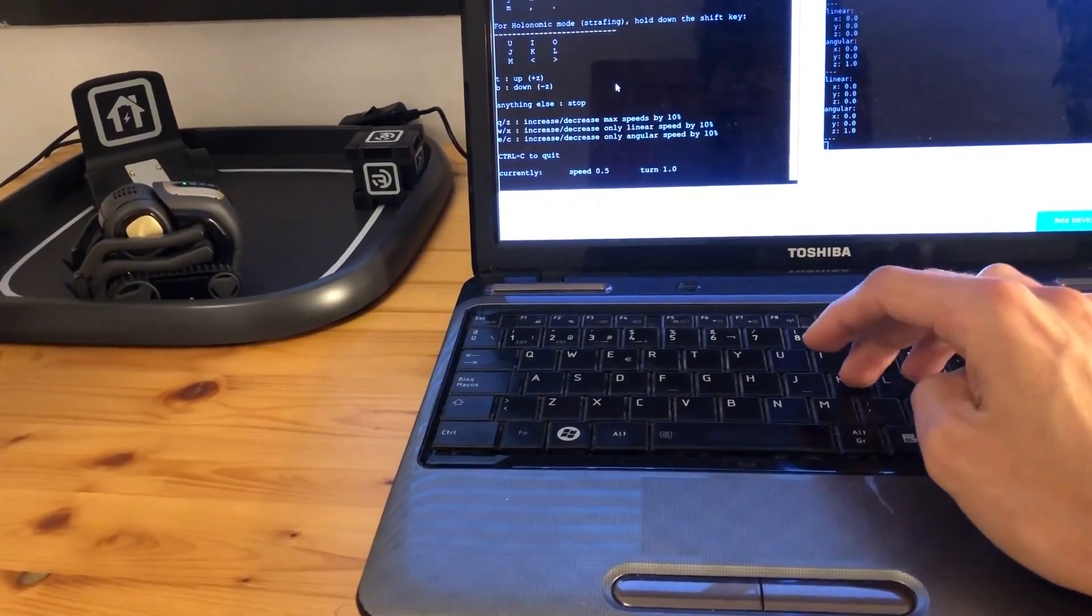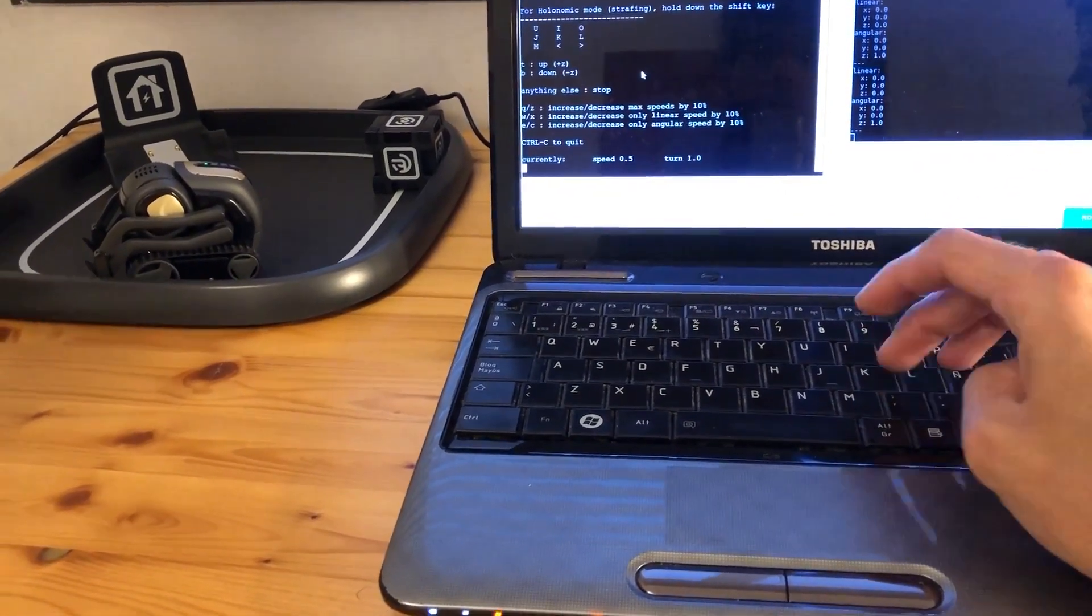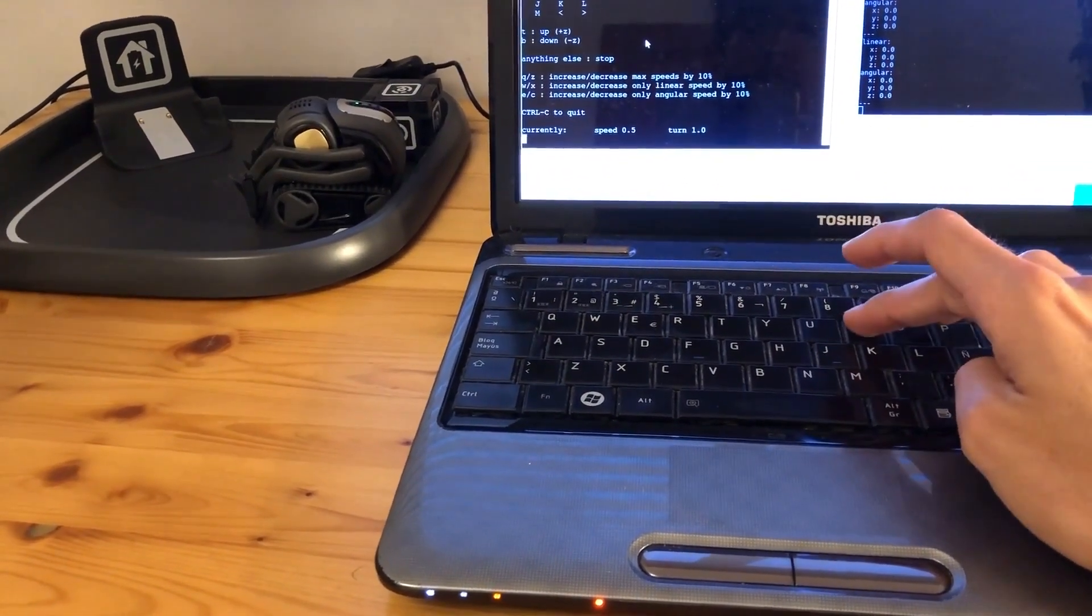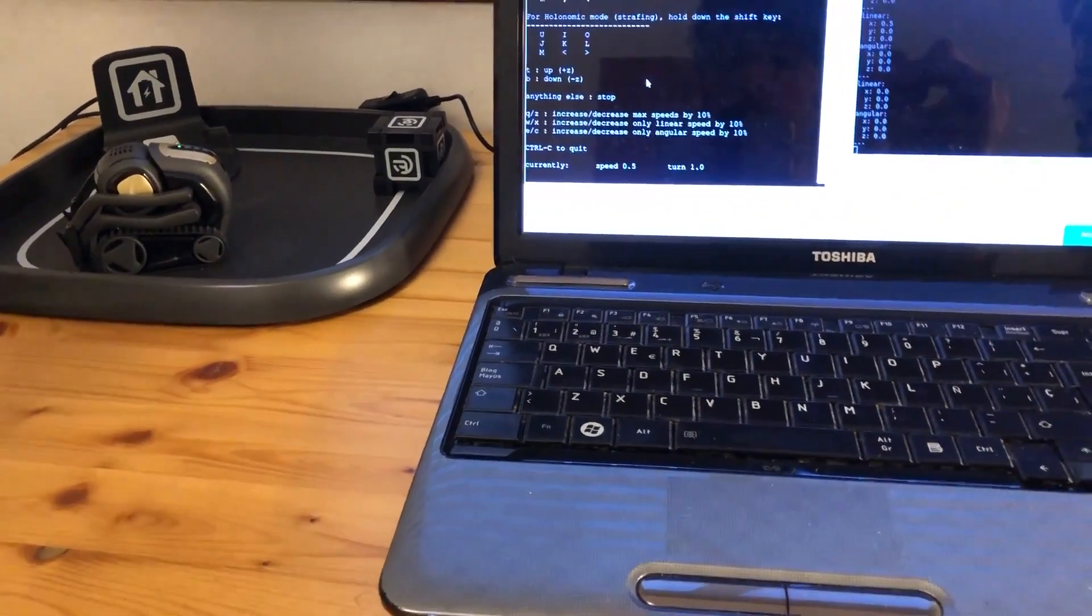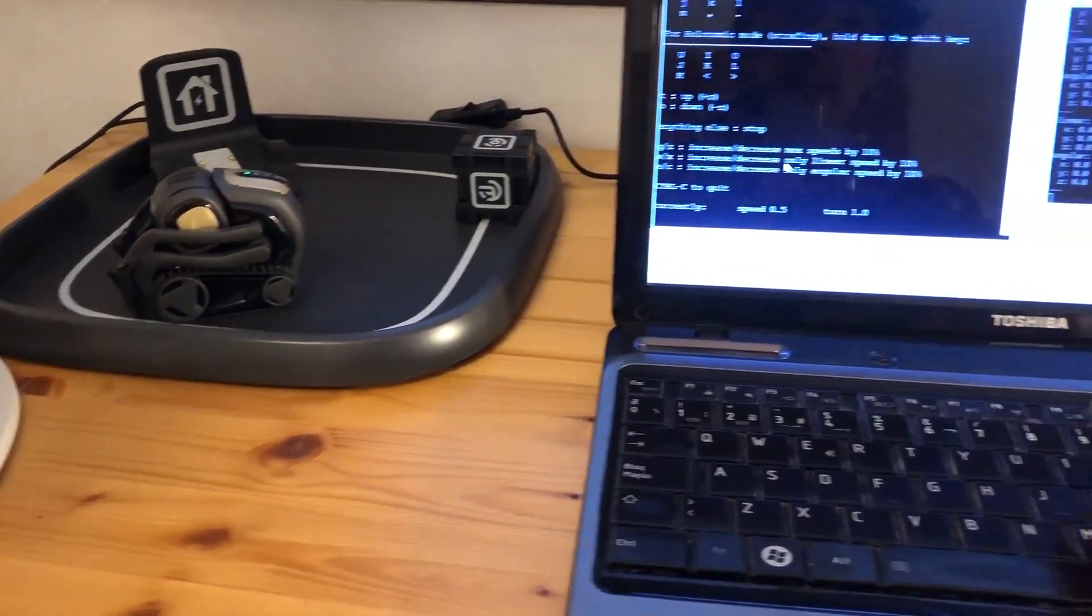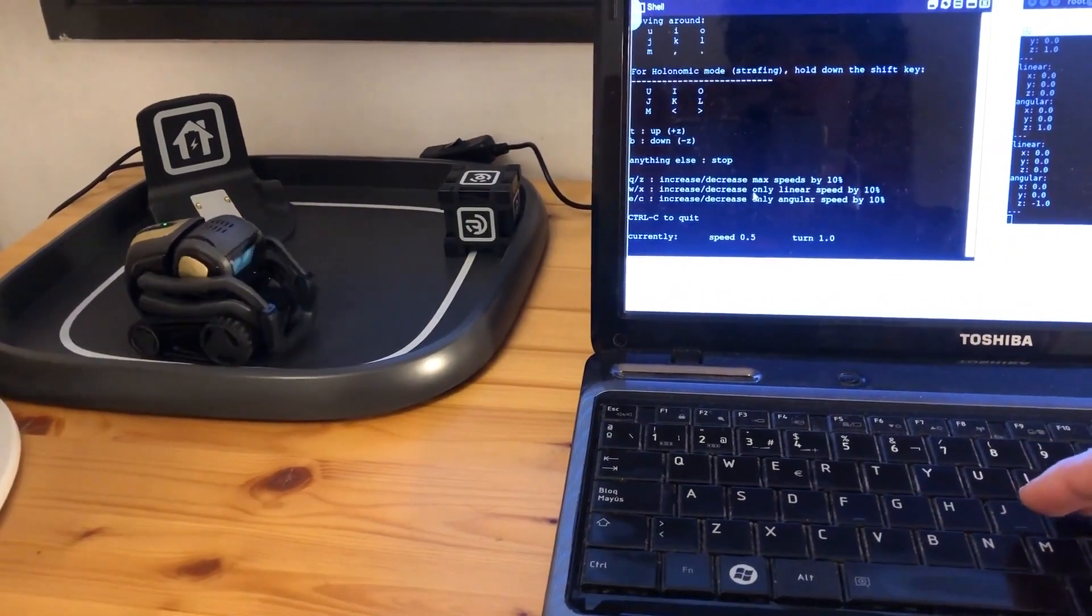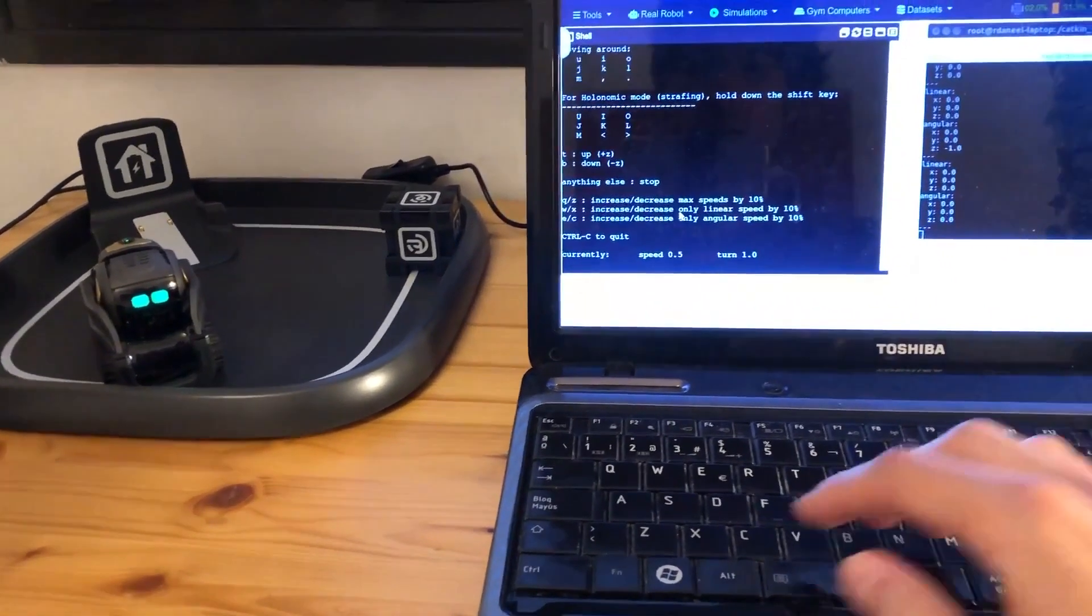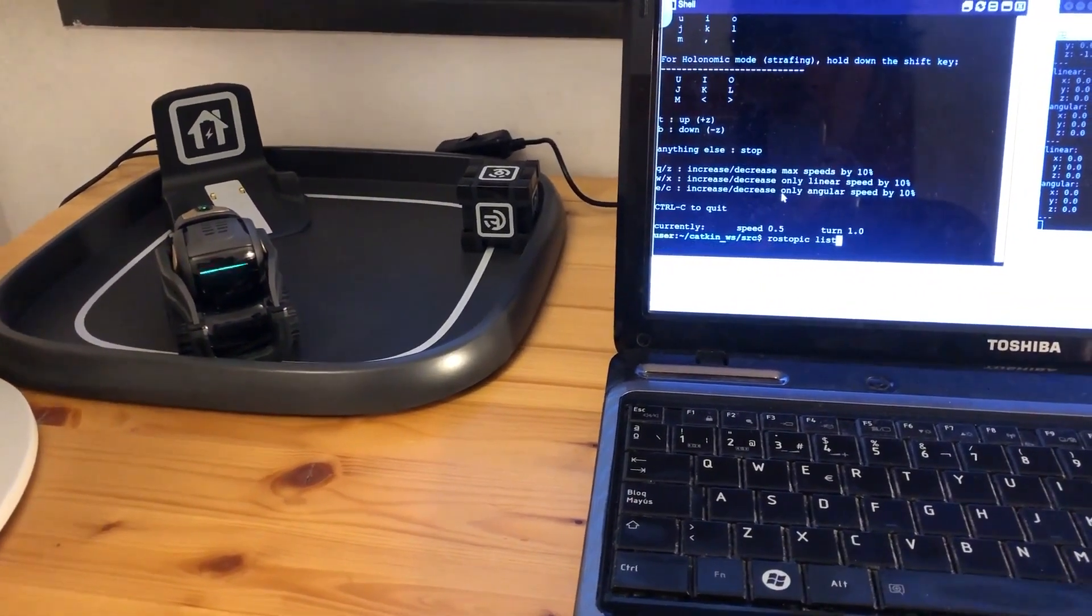Let me show you the response. If I press J, for example, to turn. Stop. There you go. And backwards. Forwards. Stop. So it's really responsive. But we can do more. Let me move Vector here a bit more.